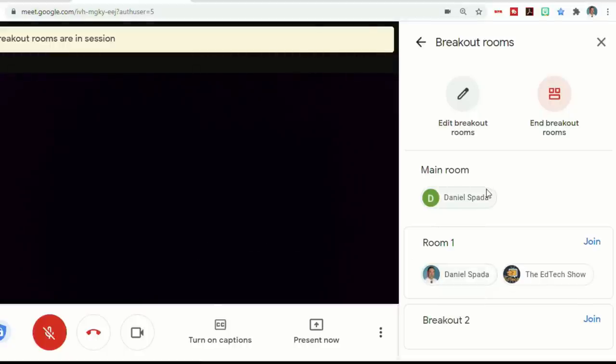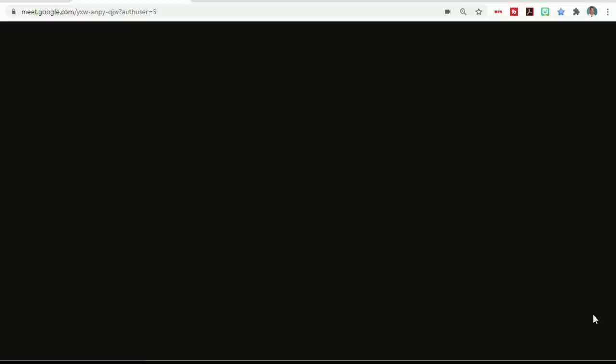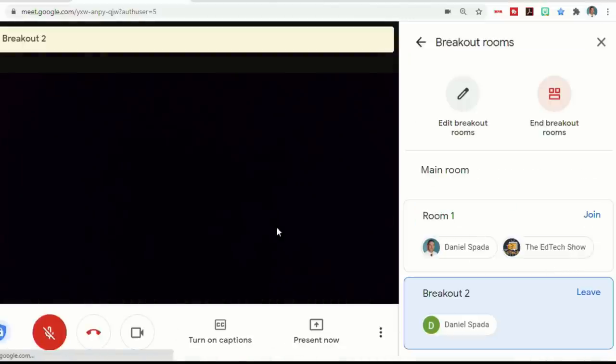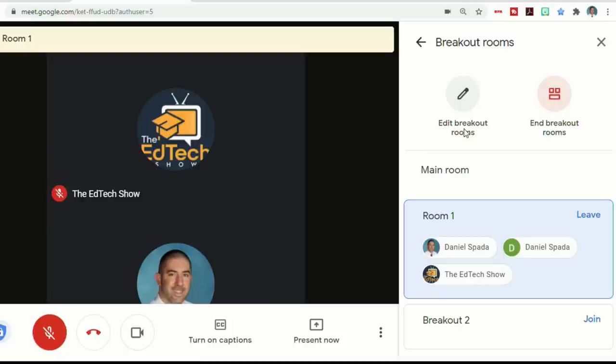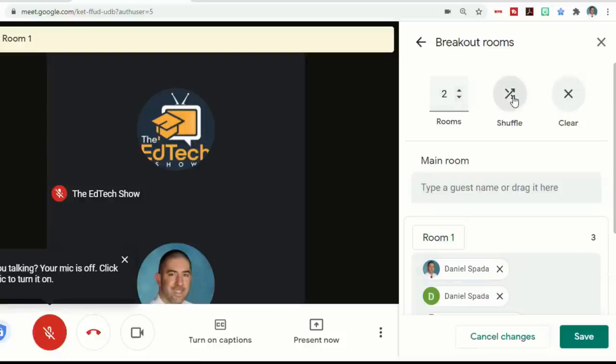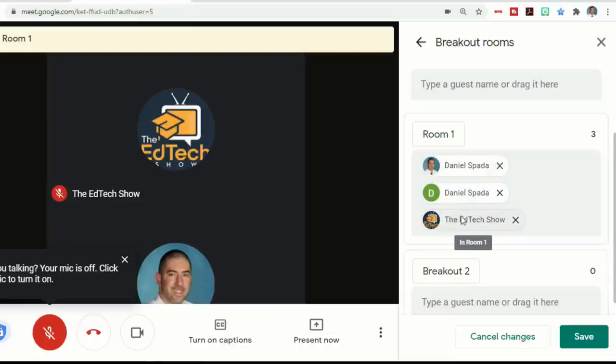So now I can go back and forth between the two rooms and join whatever meeting is happening. And at any point, you can edit the breakout rooms to add more or less rooms, to shuffle, to put people in different rooms.